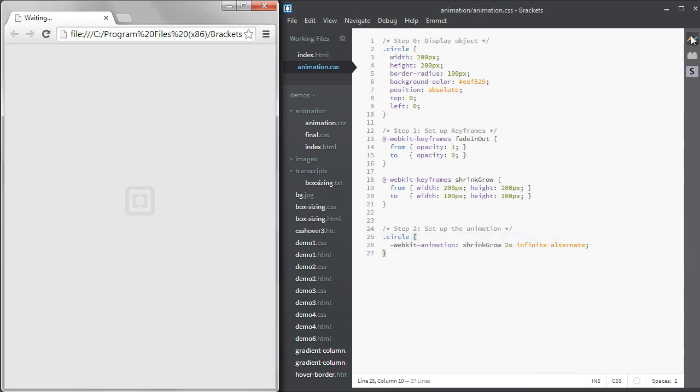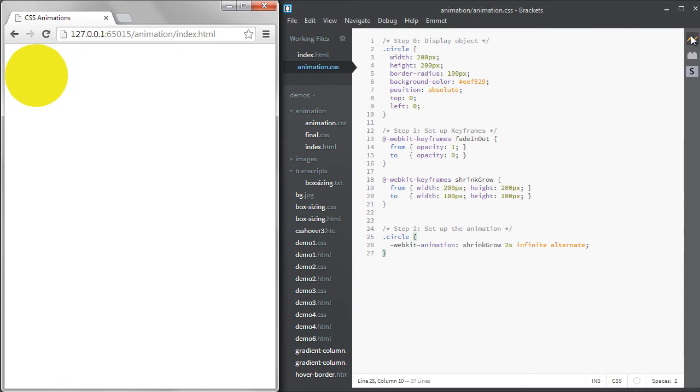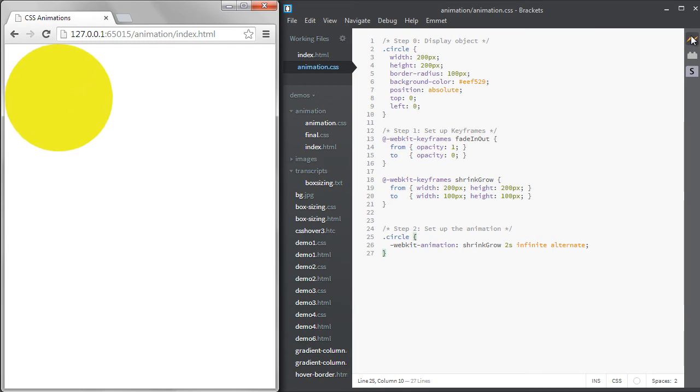But if we take that out, there's ease happening and it almost appears to bounce a bit. Ease speeds up at the beginning and the end and is slower in the middle. You can also use ease in or ease out to only accelerate at the beginning or end.